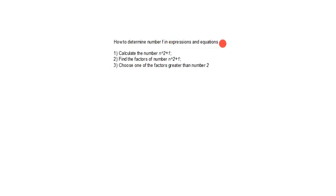In previous expressions and equations, first we have to calculate these numbers: a squared plus 1, then find the factors.